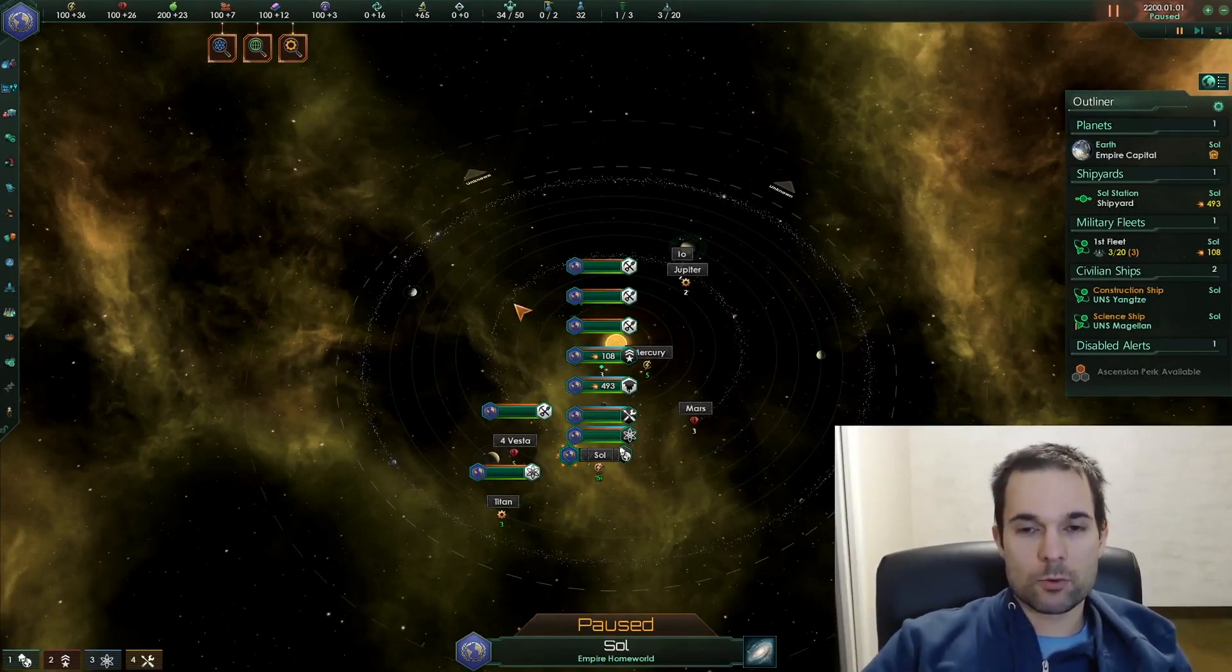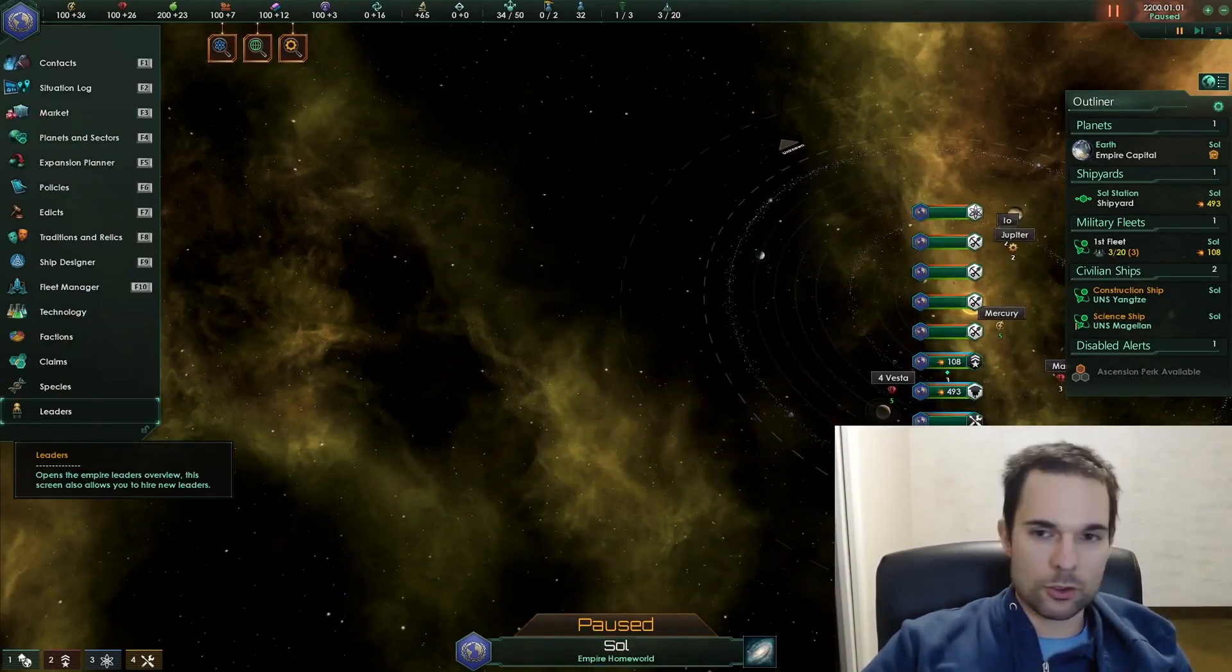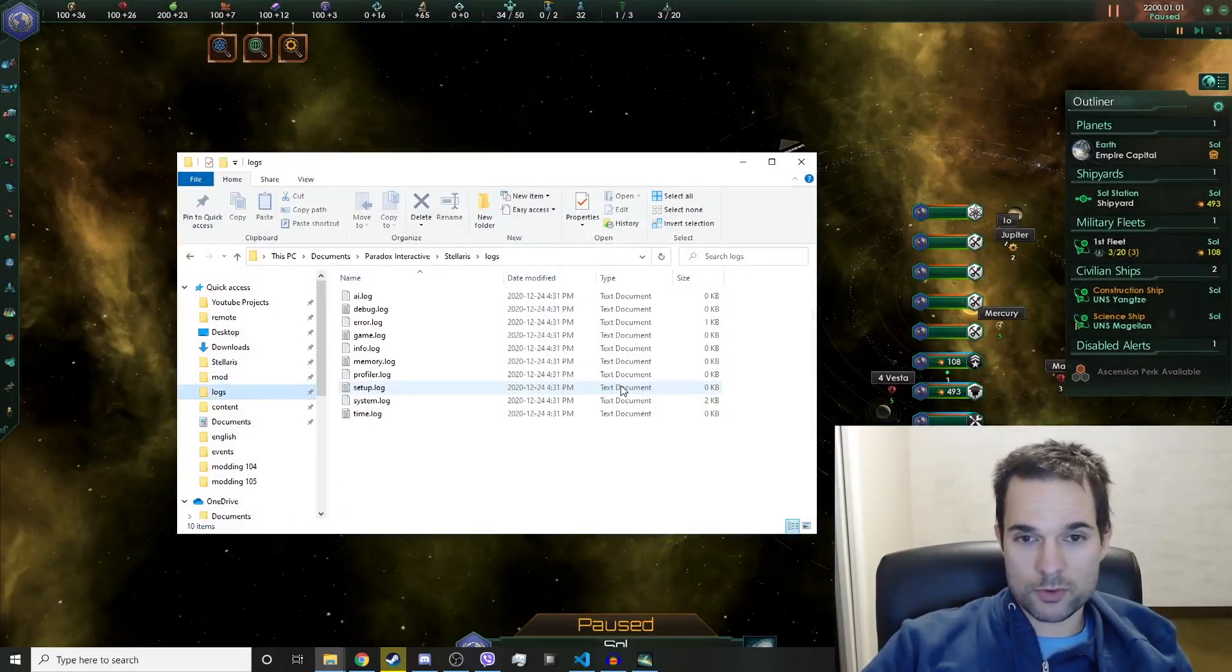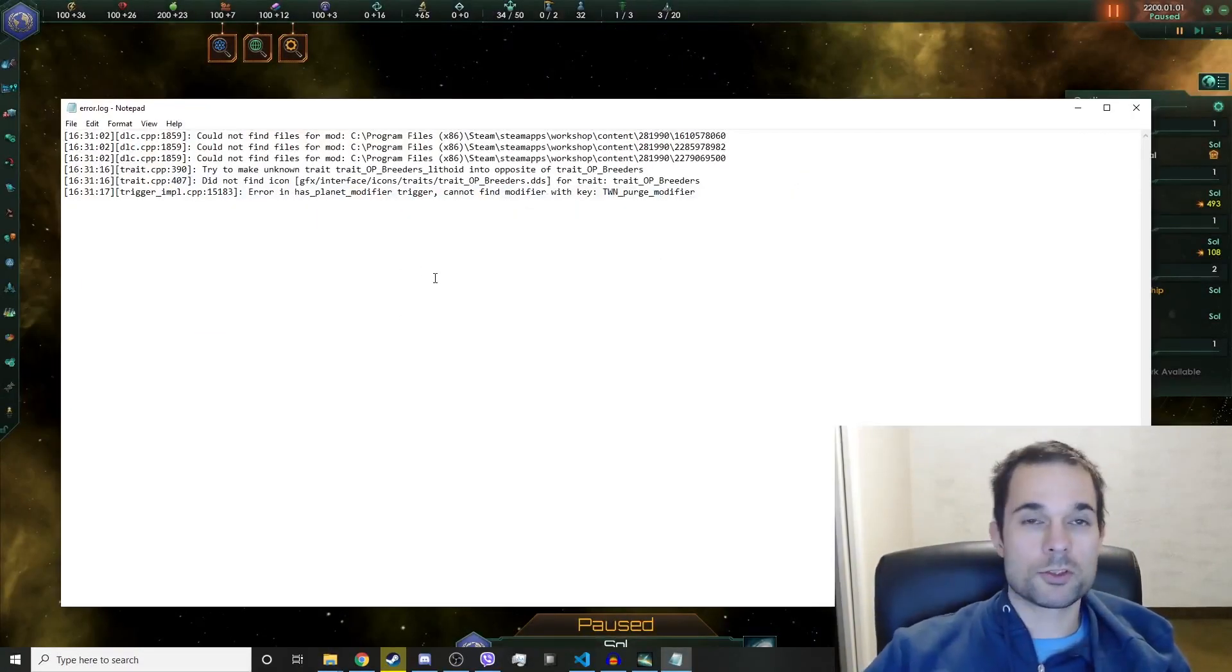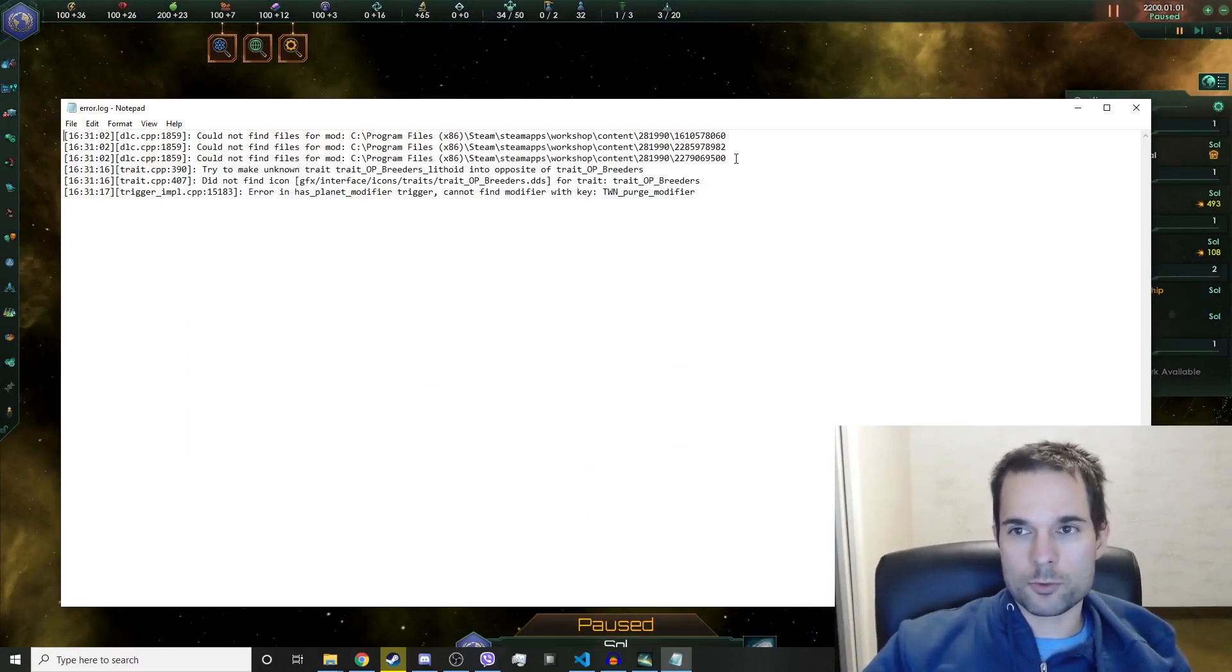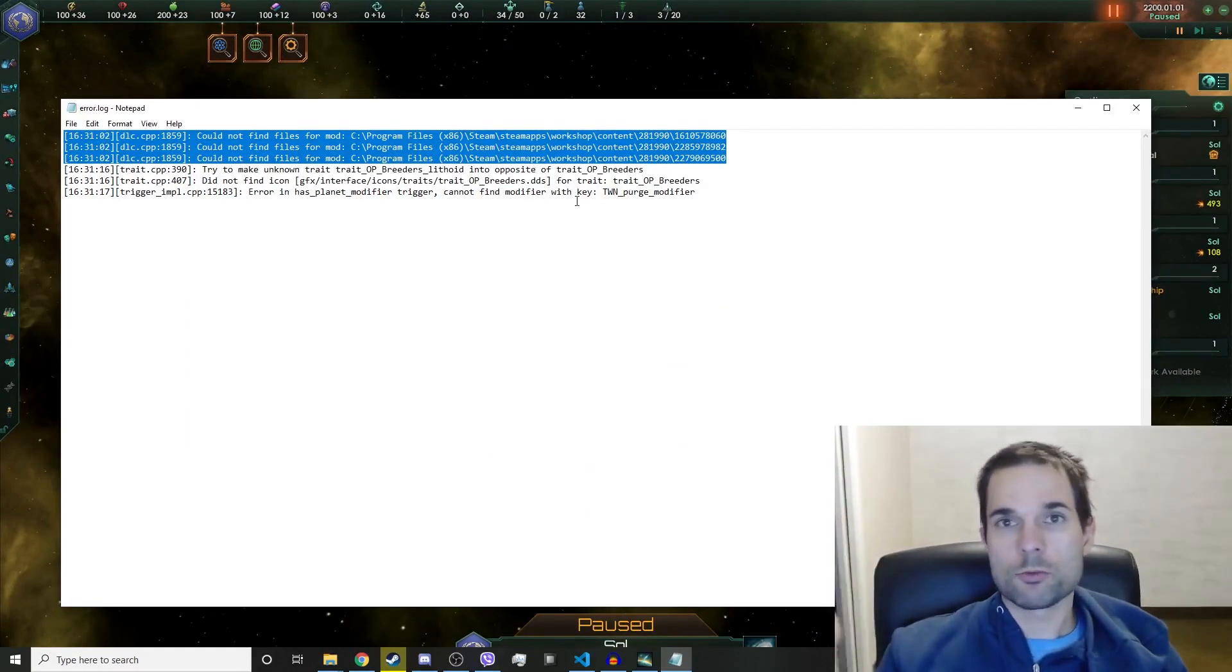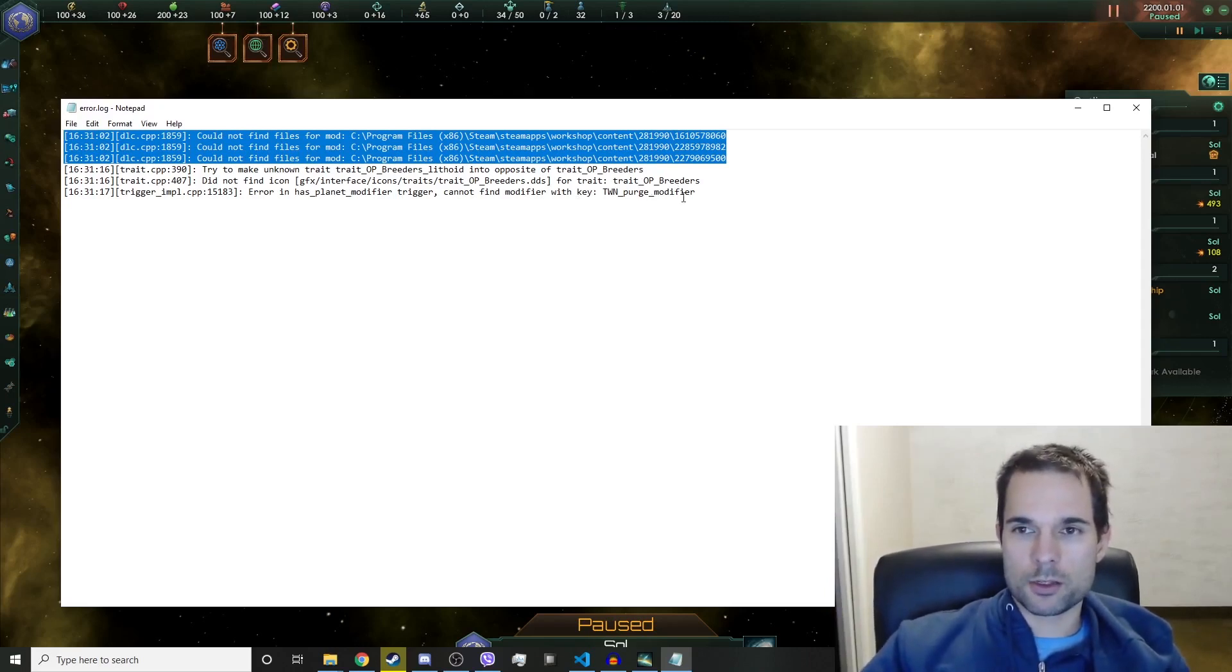Once we've done that, you can go to your logs file again, open up the error log, and you can see there's way fewer errors now. You might not have all the same ones that I do because I do modding on the side of these videos. So you're not going to have this, you're probably not going to have this, but you might actually have this.